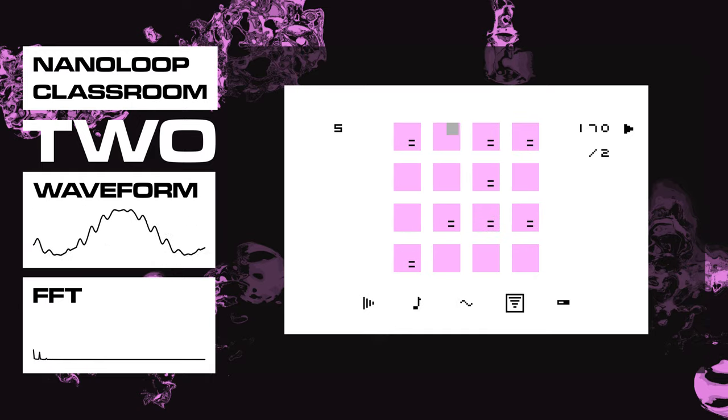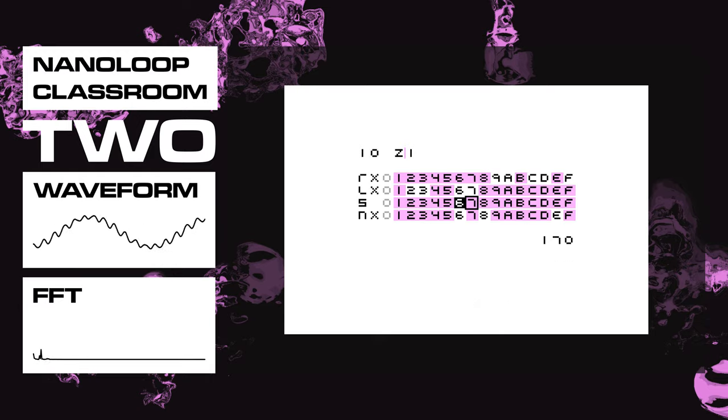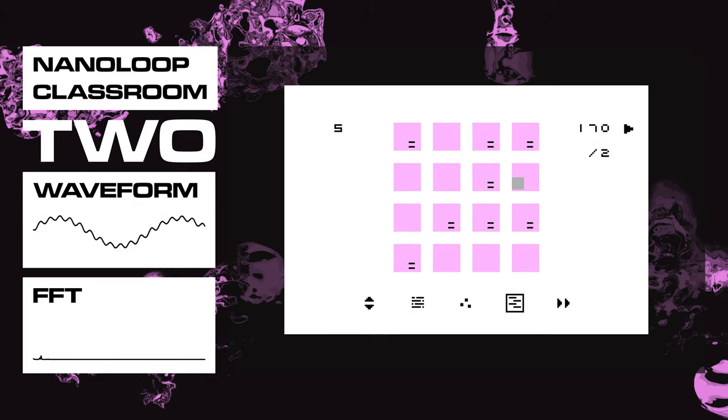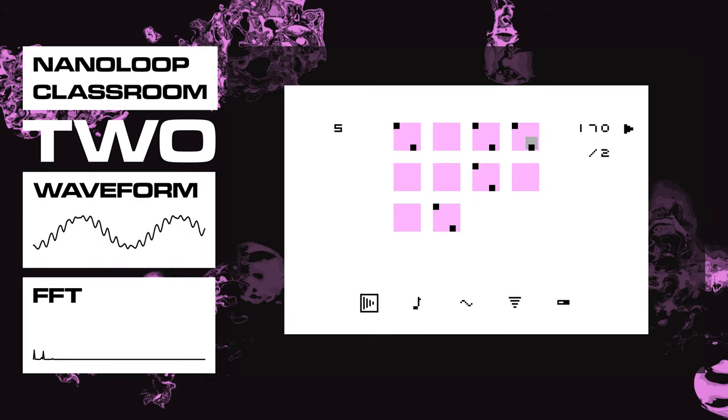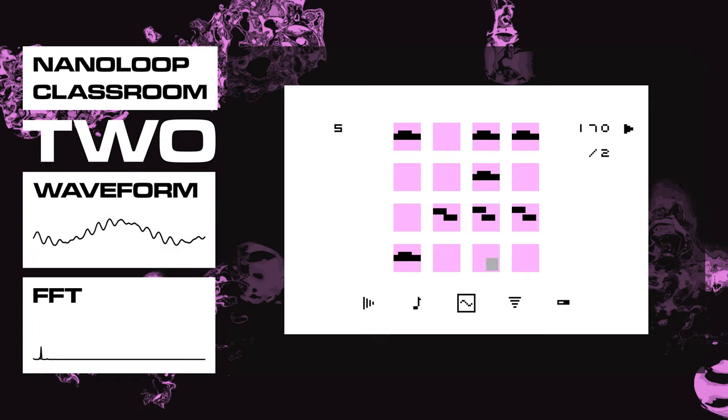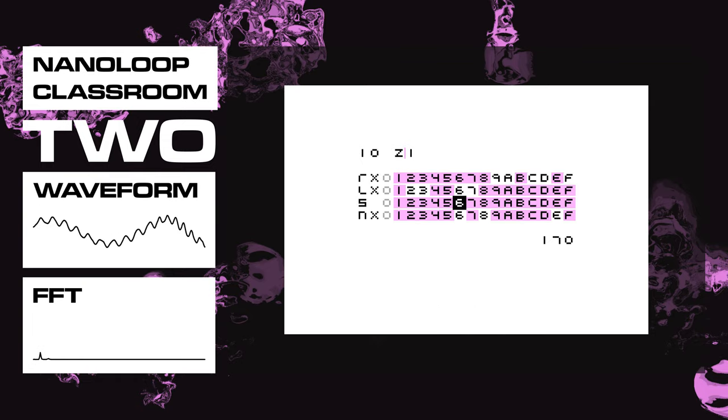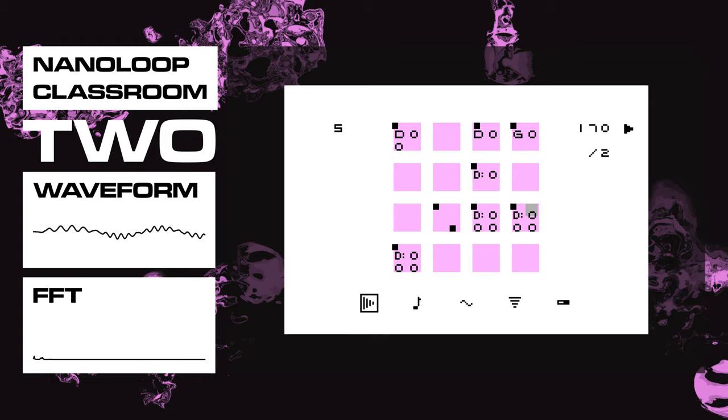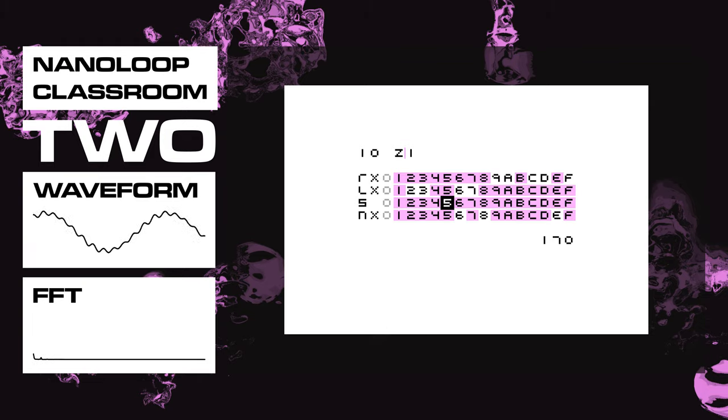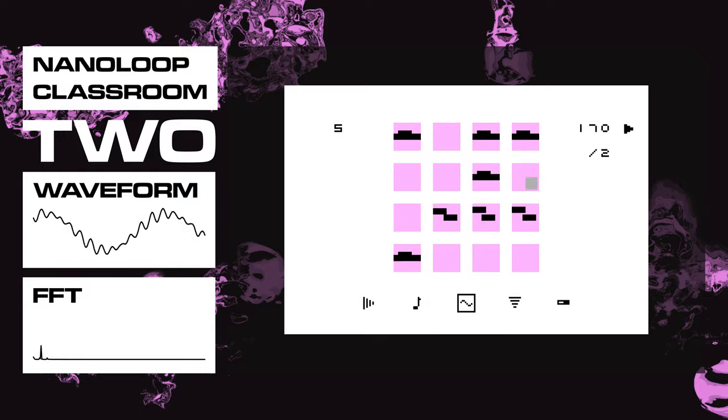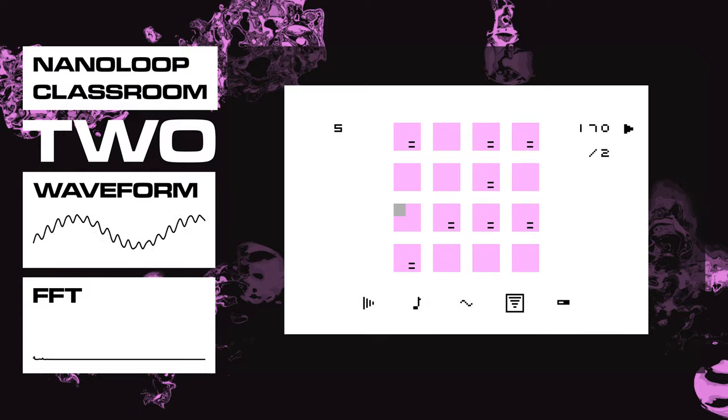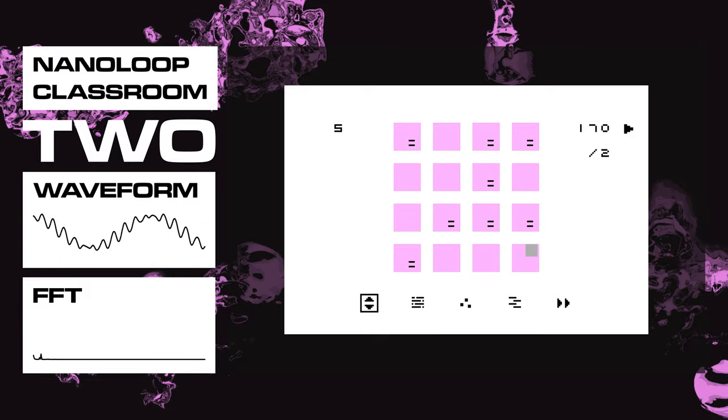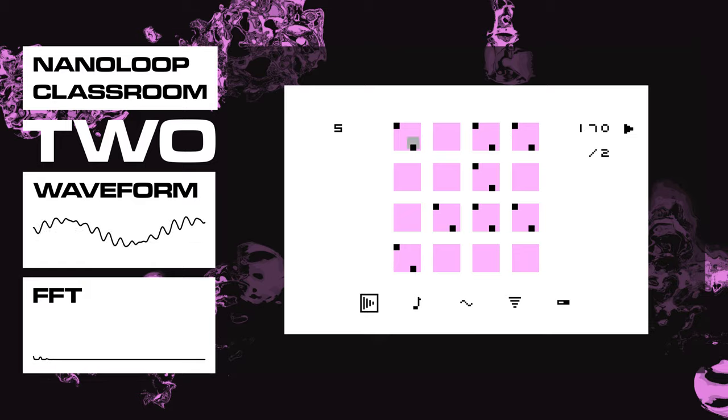I think we're just changing the modulation amount. Maybe not. Hmm. Oh yeah, no, we are just by one step. And then even there, yeah, we're getting some distortion and clipping on there as well because our volume is all the way at the top.